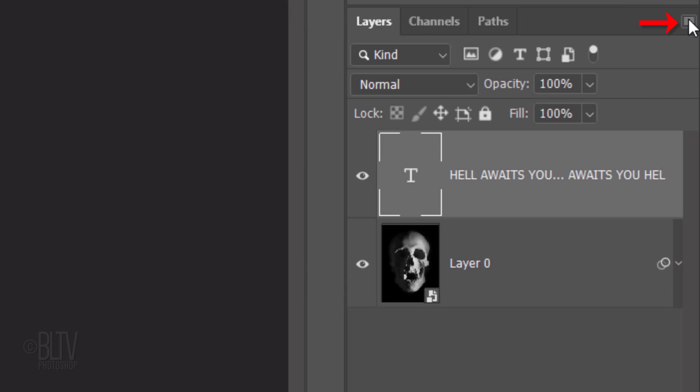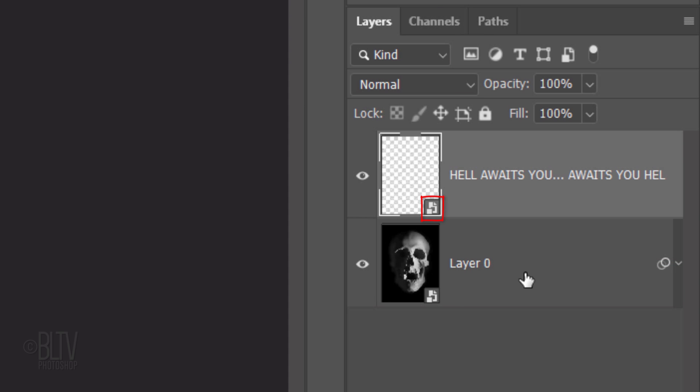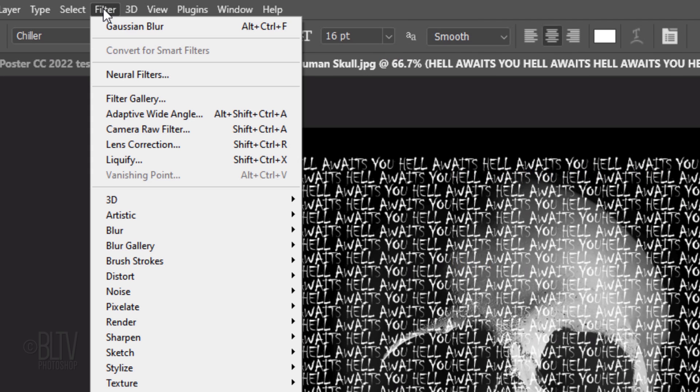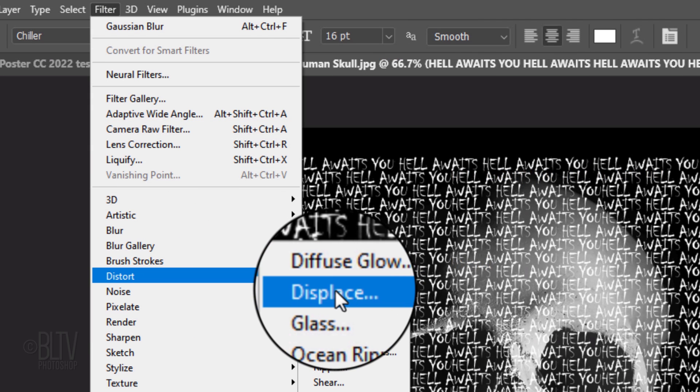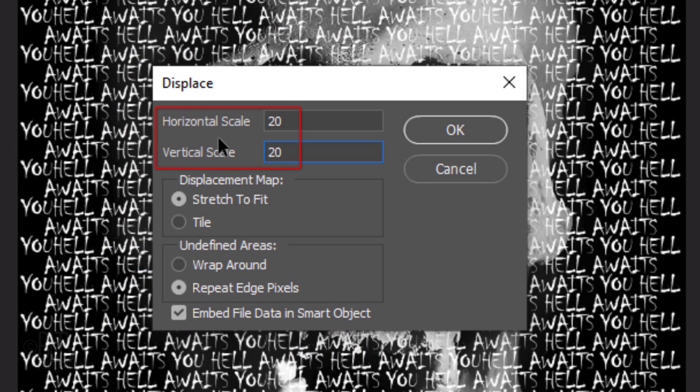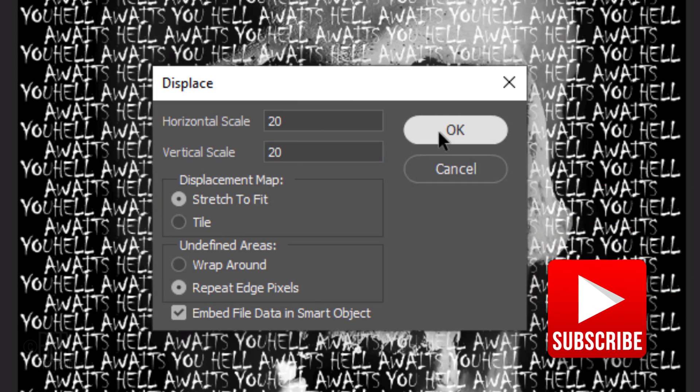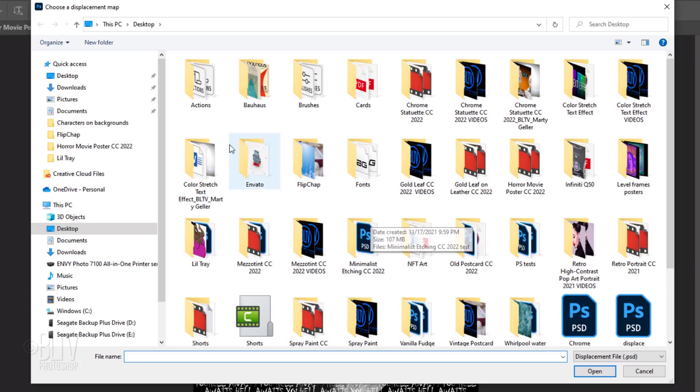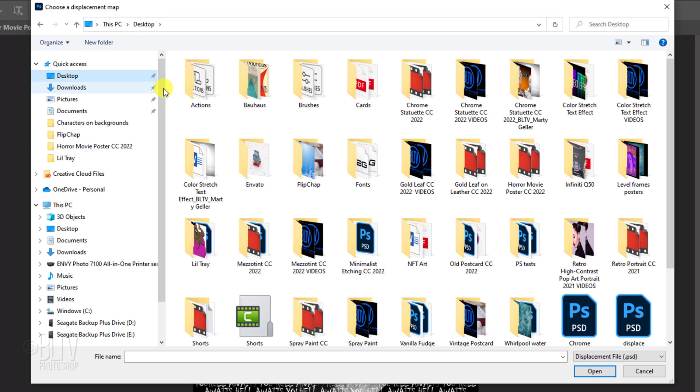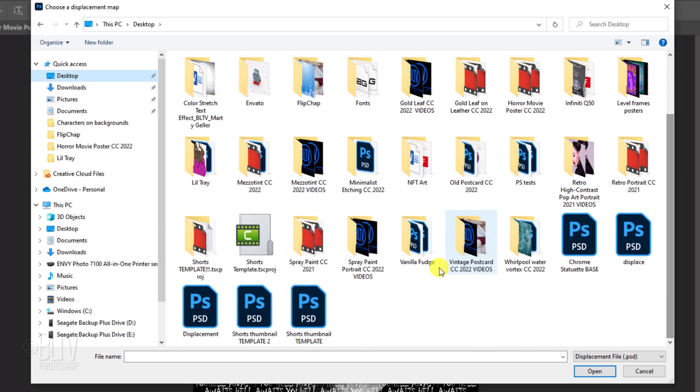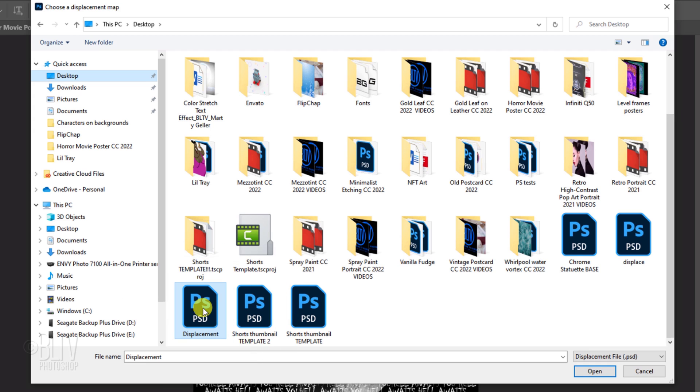Click the icon at the upper right of the Layers panel and click Convert to Smart Object. Go to Filter, Distort, and Displace. Make the Horizontal and Vertical Scales 20 each, Stretch to Fit, and Repeat Edge Pixels. Navigate to your Desktop. Click the displacement document you saved earlier and click Open.